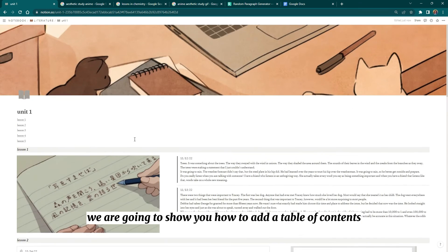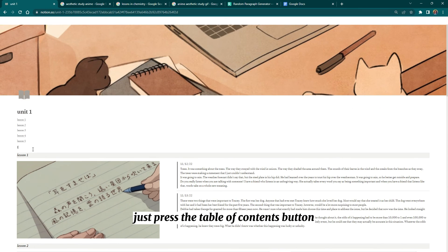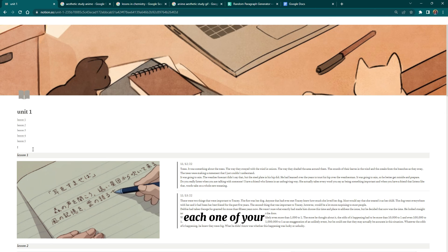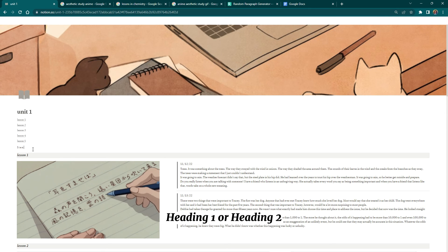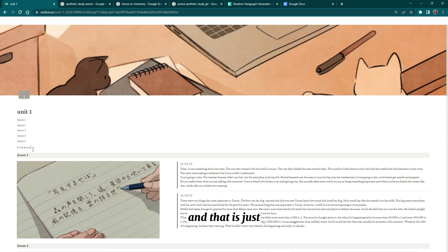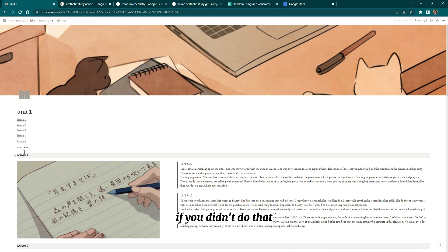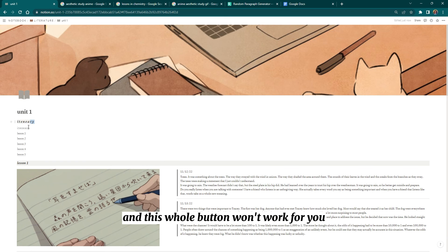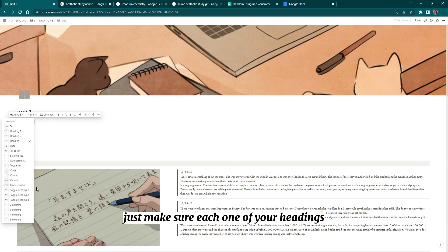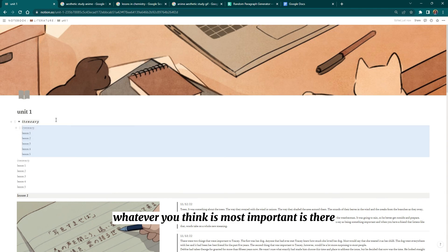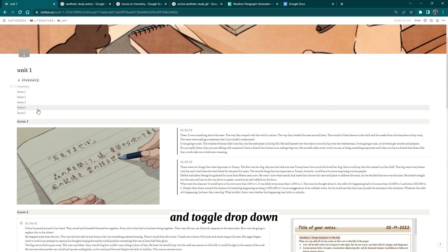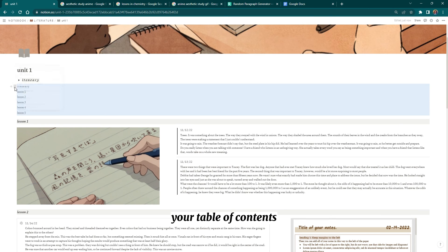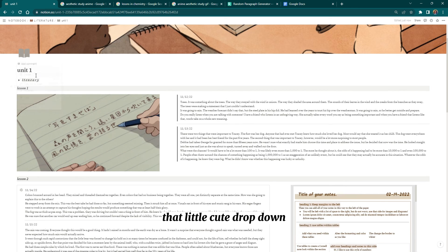Finally, I'll show you how to add a table of contents. Just press the table of contents button. This is why each lesson title needs to have a heading — heading one, two, or three — because only headings will pop up in the table of contents. Make sure your important headings are there. You can also wrap it in a toggle dropdown so the table of contents sits inside a collapsible menu.